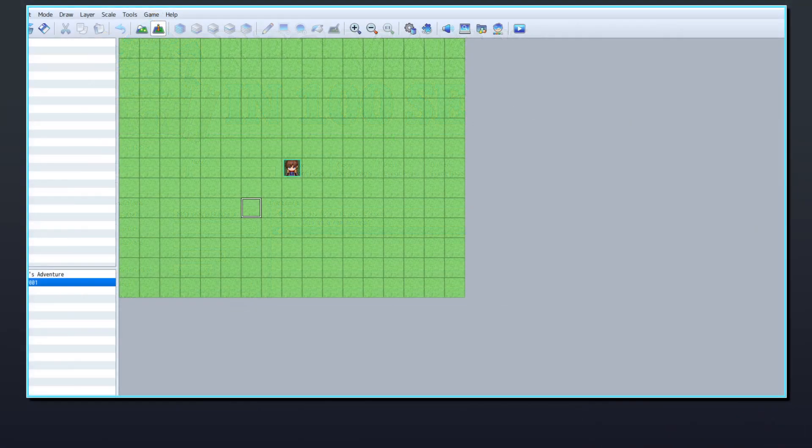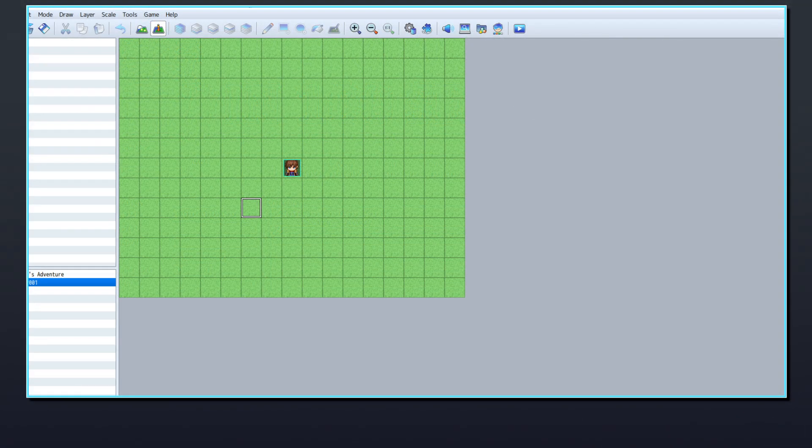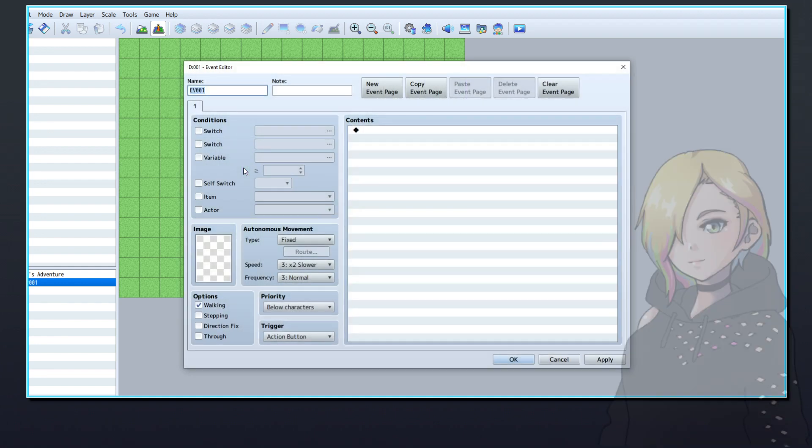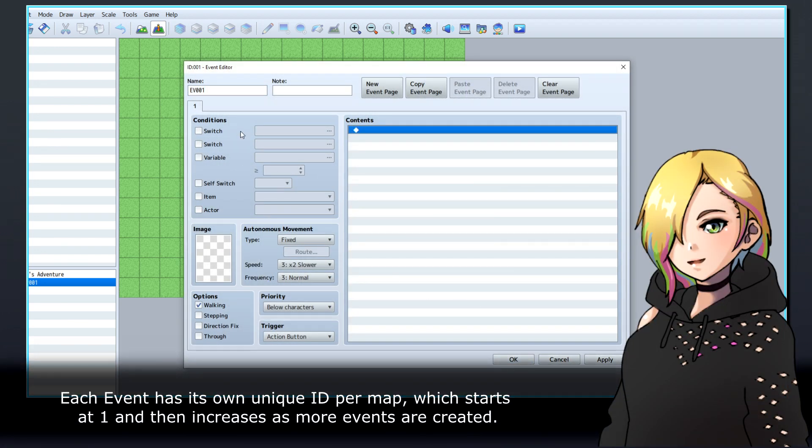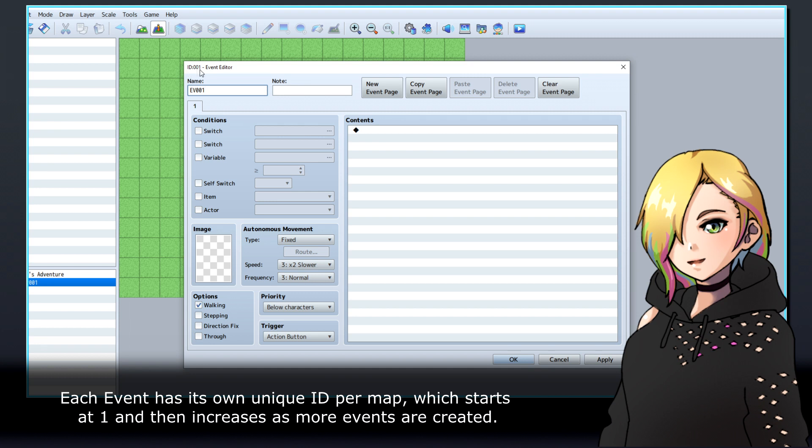When creating or editing an event in RPG Maker MZ, you'll use the event editor. Each event has its own unique ID per map, which starts at 1 and then increases as more events are created.